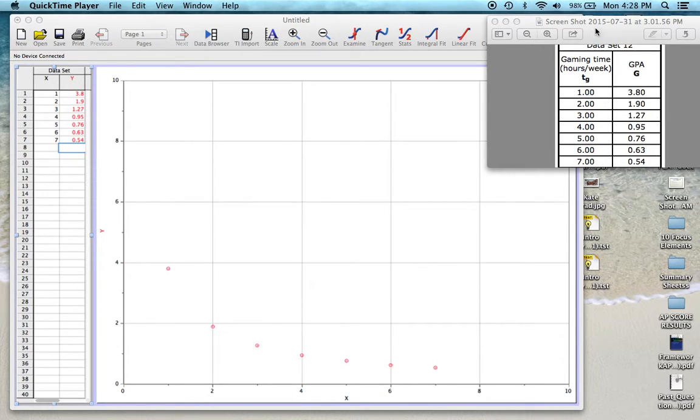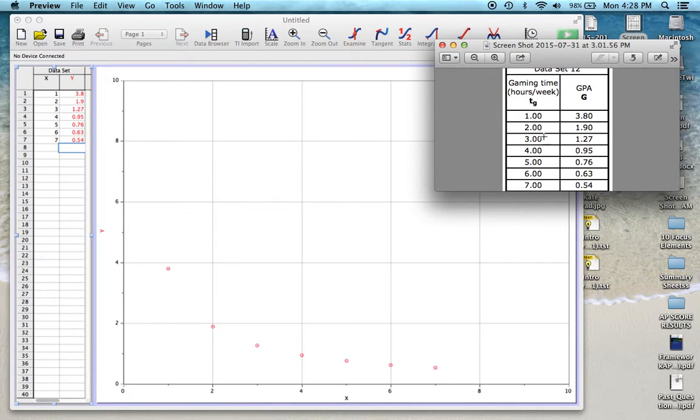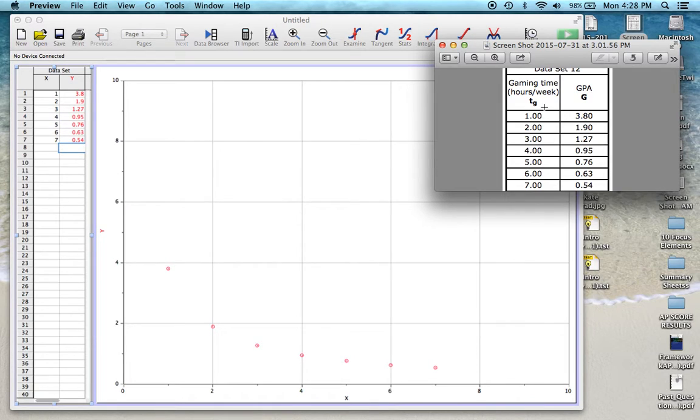So if you look over here, I have a sample data set which includes gaming time or screen time versus your GPA. So we have our data set here.